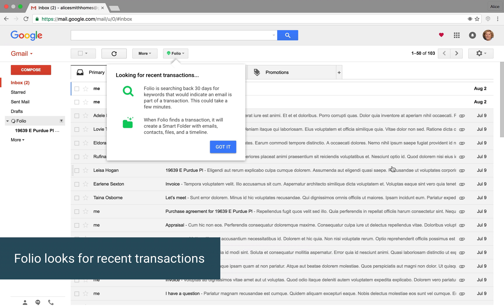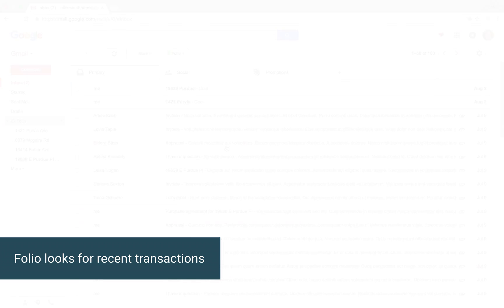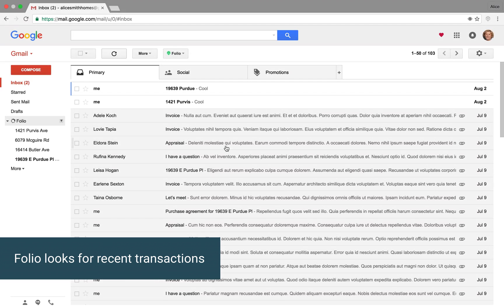And now what it's doing is it's looking back in this inbox for keywords and phrases that would indicate that there's a transaction. We'll skip ahead a few minutes because this can take some time.